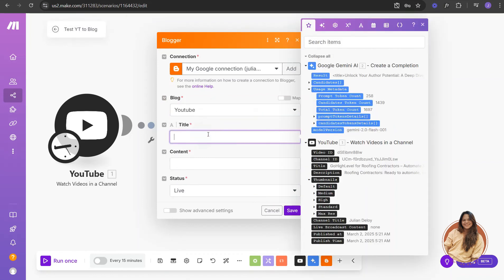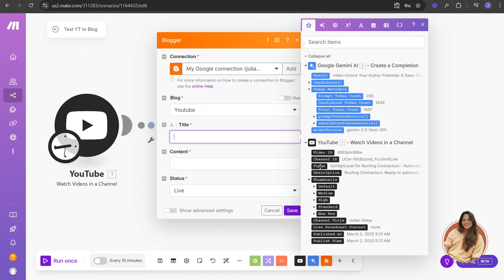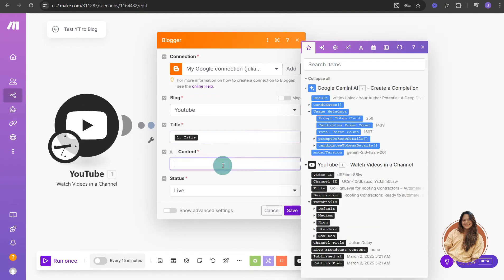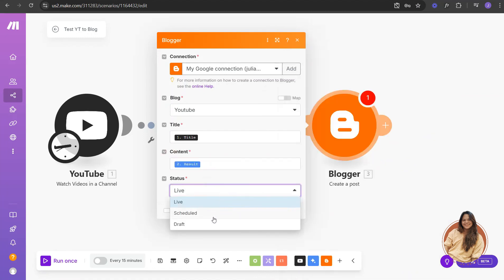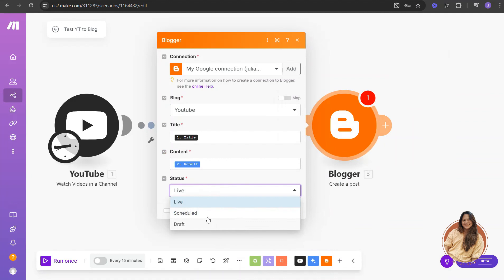For the title, pull in the title from your YouTube video. For the content, pull in the result from the Gemini module. You can set the post status to draft, schedule it, or publish it live — let's set it to live. Then click Save.